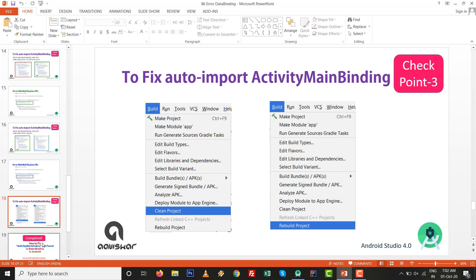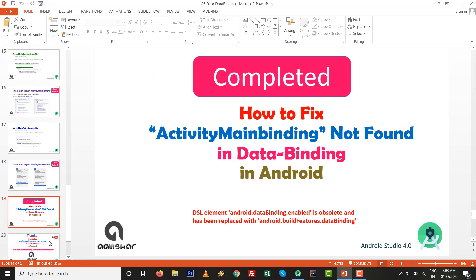If checkpoint 2 is also passed and there is still no ActivityMainBinding or whatever your desired binding class in the auto-import, then it's checkpoint number 3. To fix auto-import, go to Build and Clean Project. After the cleaning process is finished, go to Build and Rebuild the Project. You will definitely get your auto-import for whatever auto-generated binding class you want.